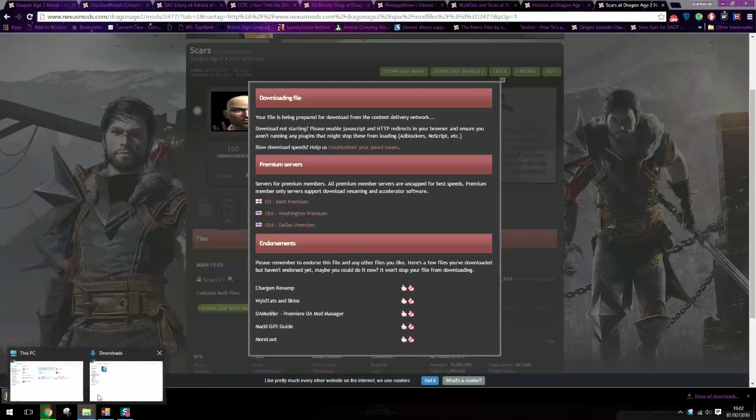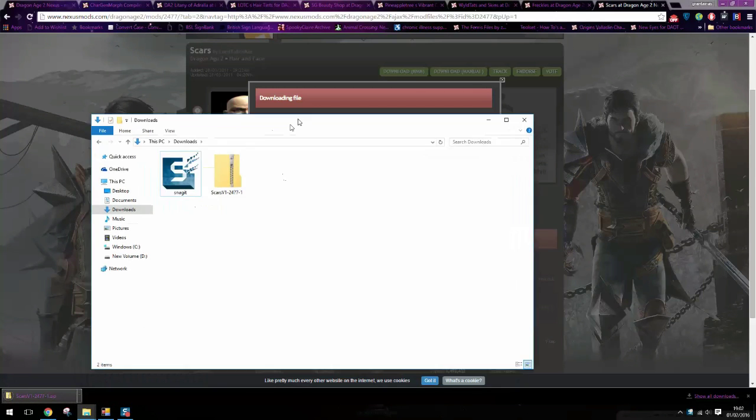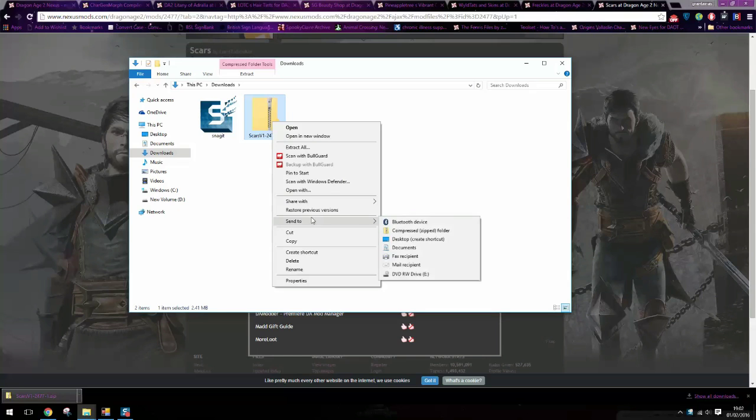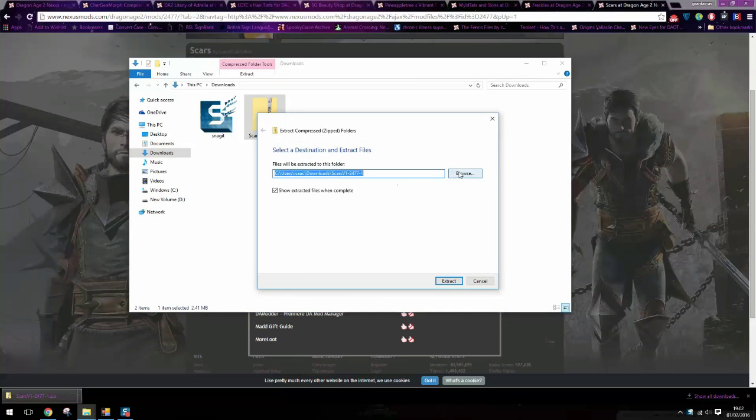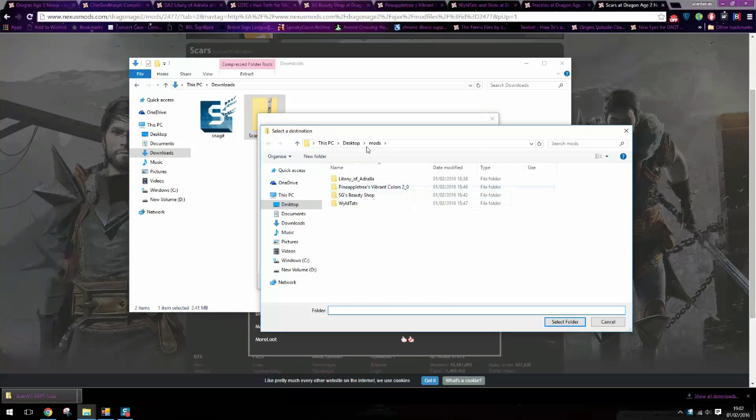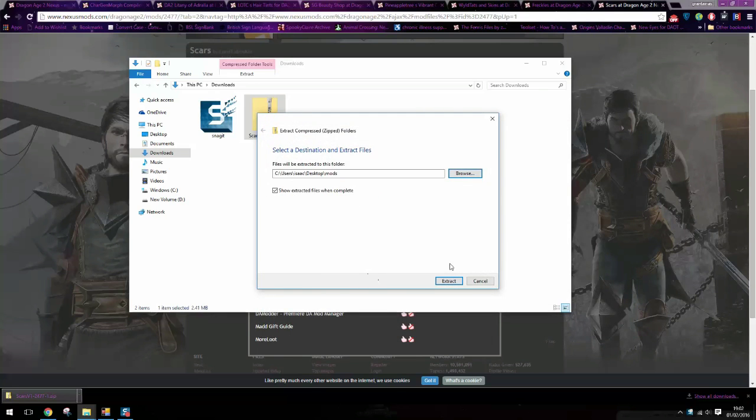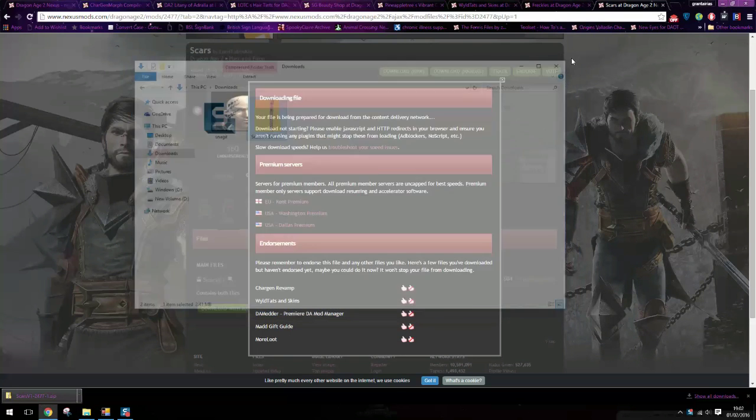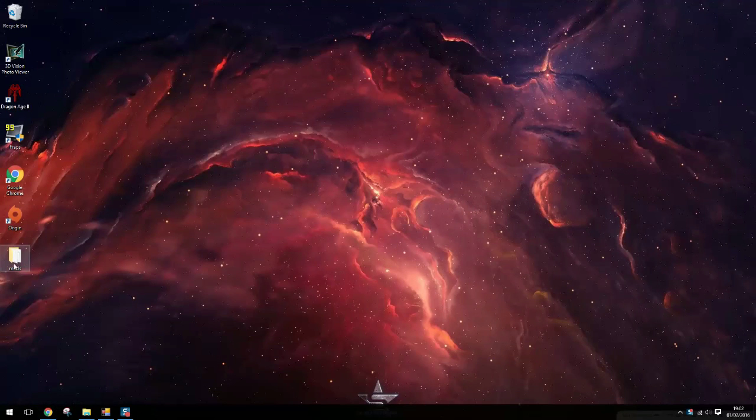So then head to your downloads folder. Obviously you need to extract the files, extract all, and I'm putting them in this folder on my desktop which as you can see is down here.